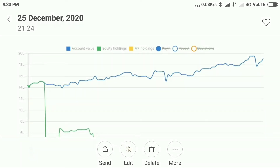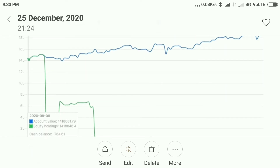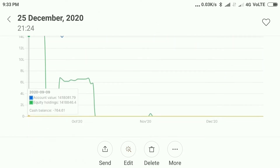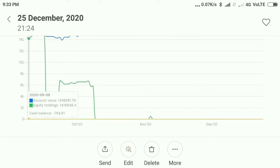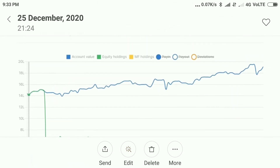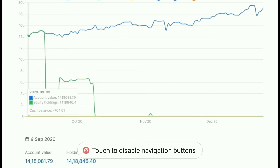Hello friends, I have brought you the graph of the trading account. You can see here this graph indicates right from the mid of September 2022 to now on the 25th of December 2020.